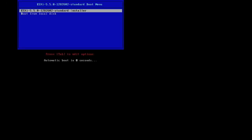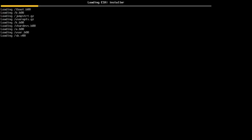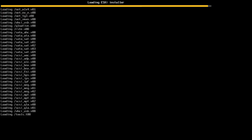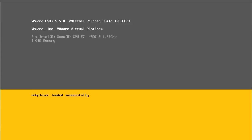To install ESXi 5.5 using the interactive installer, first insert the ESXi installer CD or DVD into the CD-DVD-ROM drive, or attach the installer USB flash drive and power on the machine.